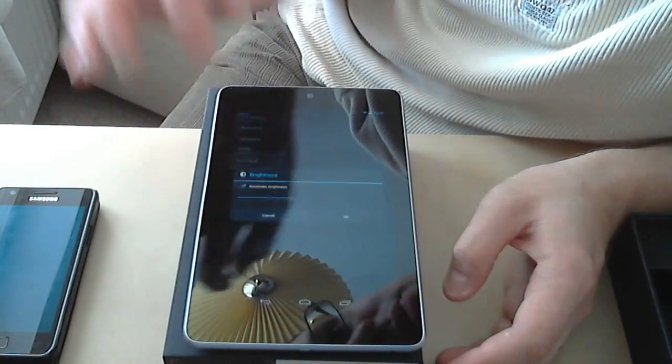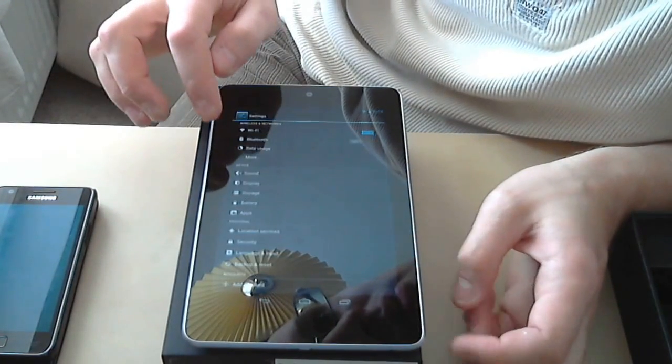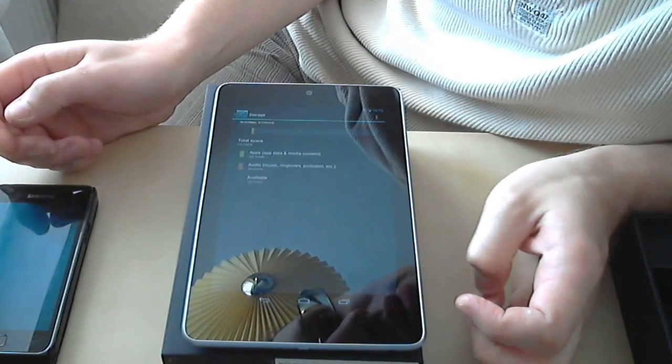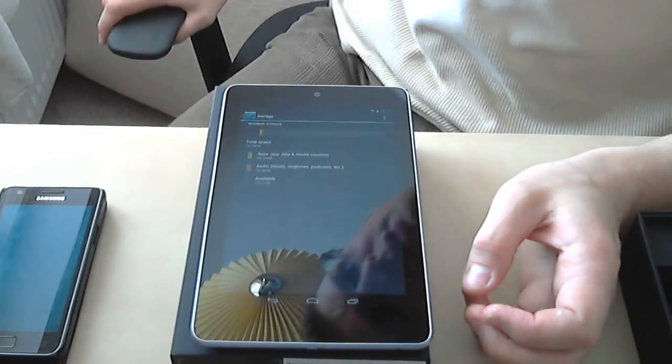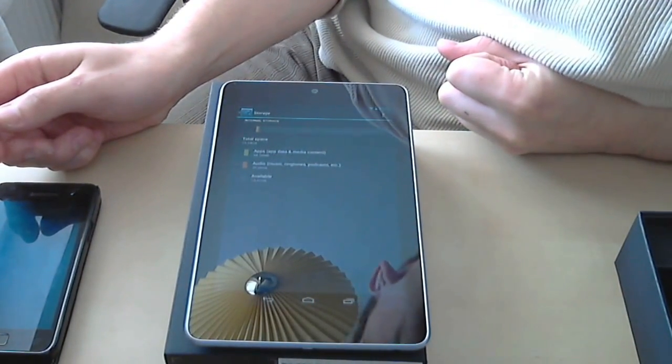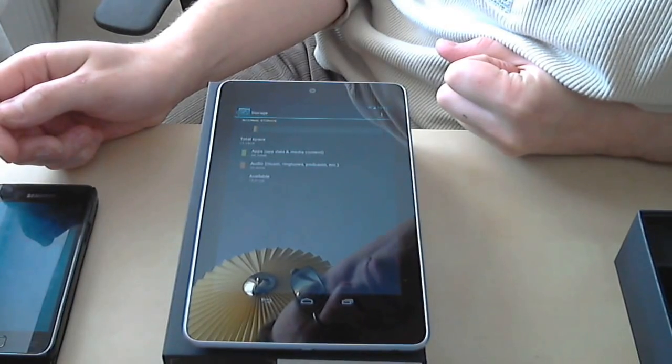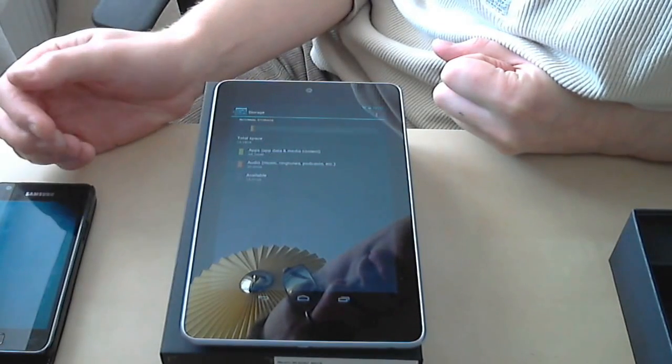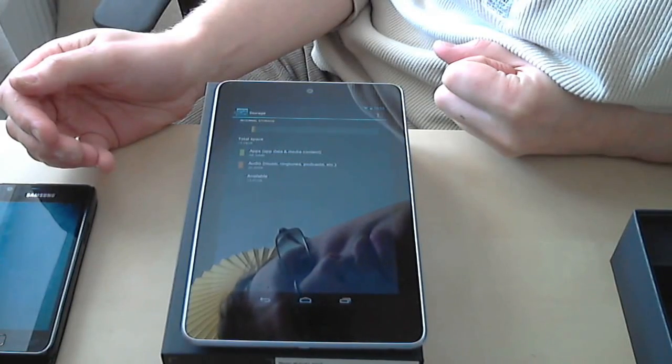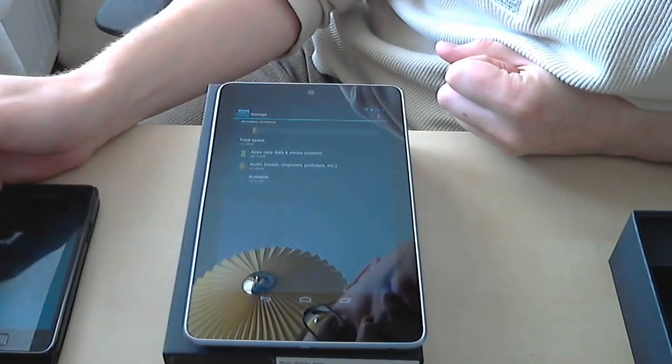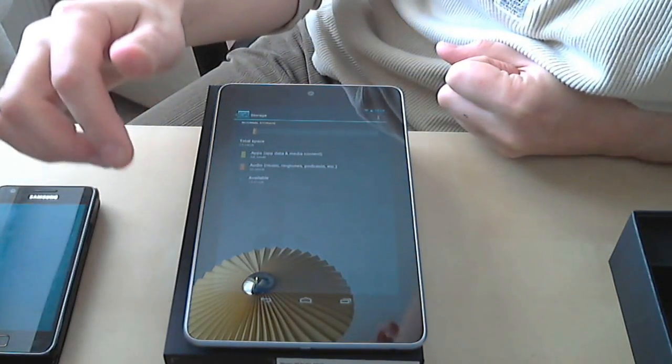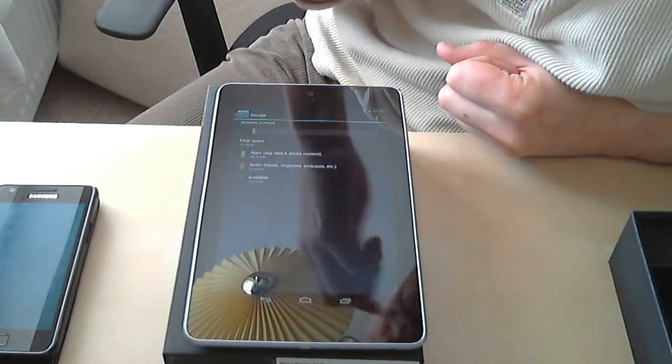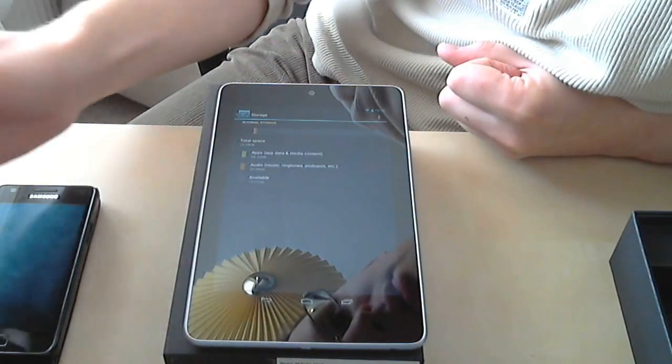Storage space: for the 16 gig tablet, which this one is, you only got about 13.2 gigabytes available for your use because they've got some apps installed. Pretty much that's it. There is no expansion, so what you see is what you've got.